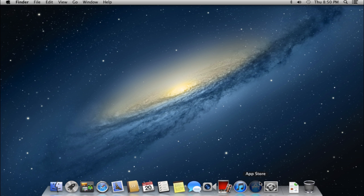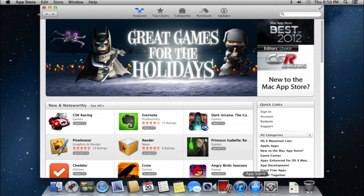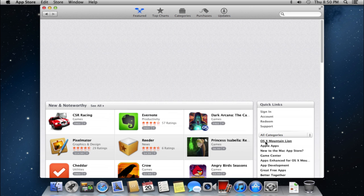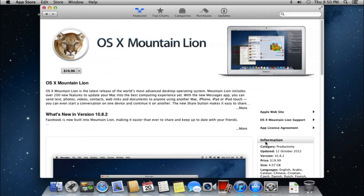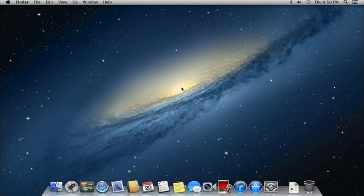Launch the App Store from the dock. In the appeared window, select the latest Mac OS operating system from the list on the right. In the following window, you can buy the OS or re-download it if you have purchased it before.